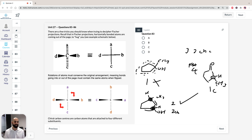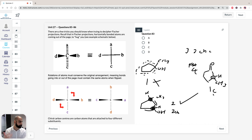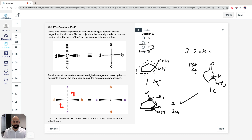The question asks which compounds have chiral carbons, not how many. So the answer is compounds 2, 3, and 4. Therefore, the answer for question 83 is C: 2, 3, and 4.